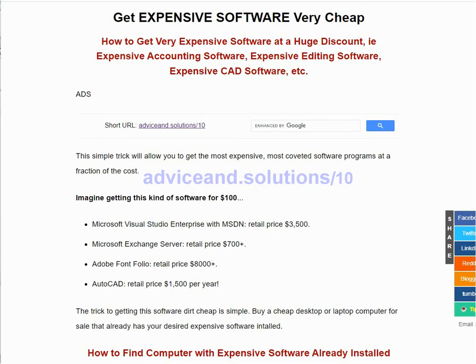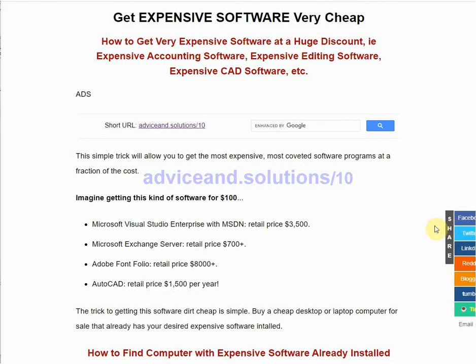In this short one-minute video, I'm going to show you how you can get some of the most expensive software for next to nothing. The trick is you don't buy the software — you buy a used laptop or desktop computer with the software already installed.